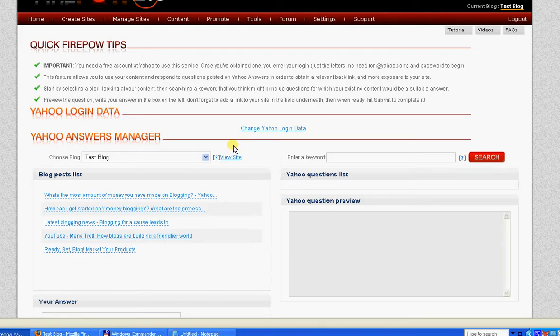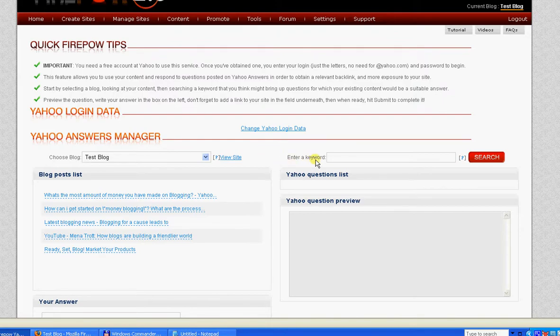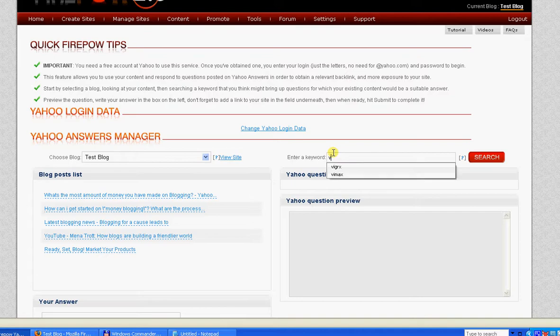I'm in the Yahoo Answers promotional area inside Firepower. I'm going to show you how awesome it is to promote your blogs with Yahoo Answers.